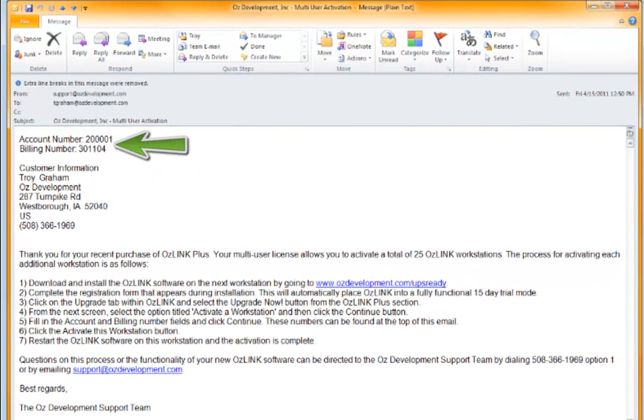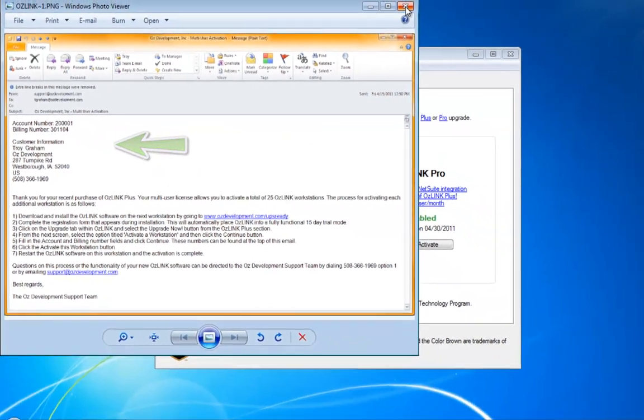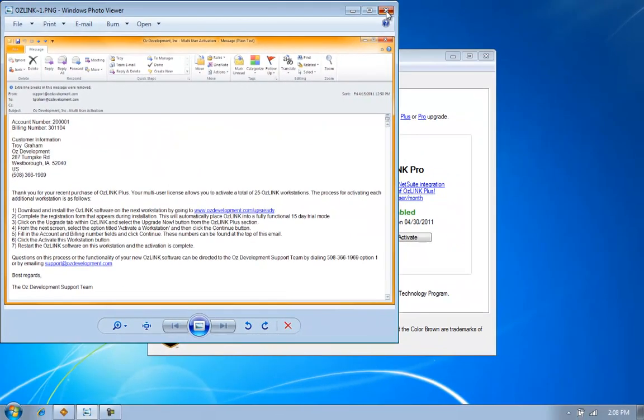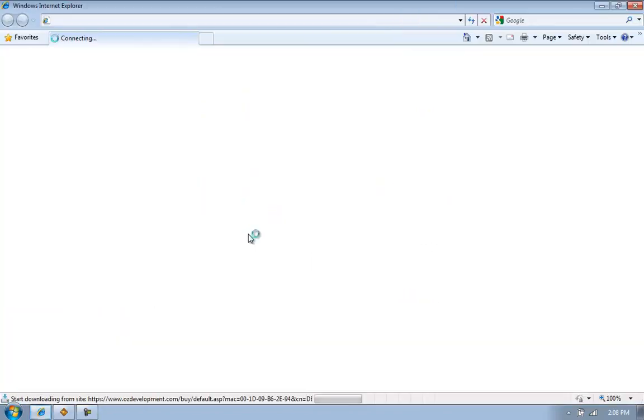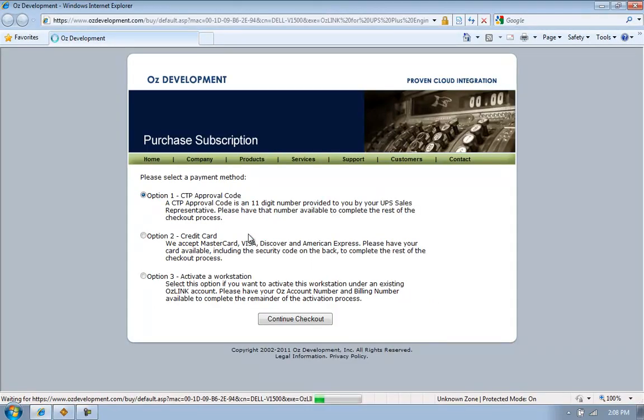Once I download Auslink onto one of my additional computers, I'll click on the Upgrade tab and then the Buy/Activate button.